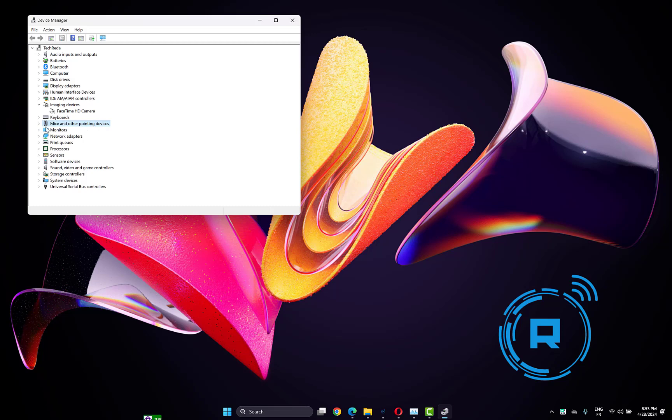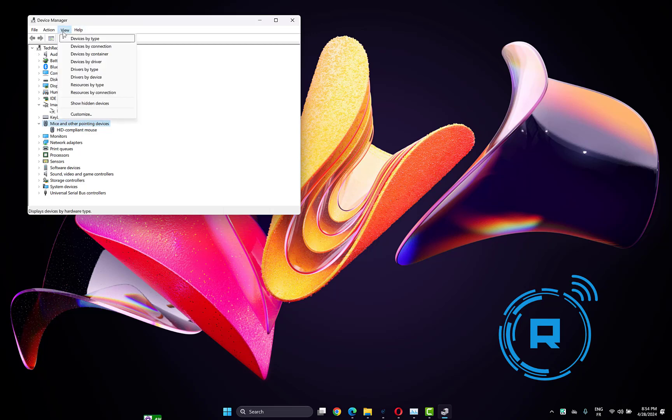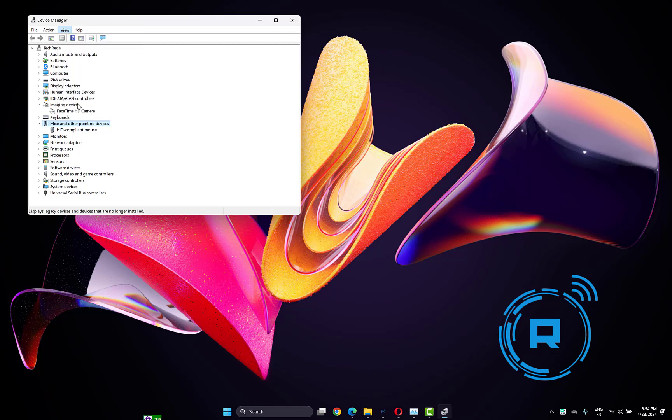Expand 'Mice and other pointing devices' and you will find your mouse devices. Click on the View tab, then choose 'Show hidden devices' and you will find multiple devices that are hidden.